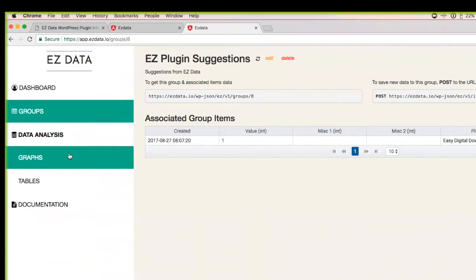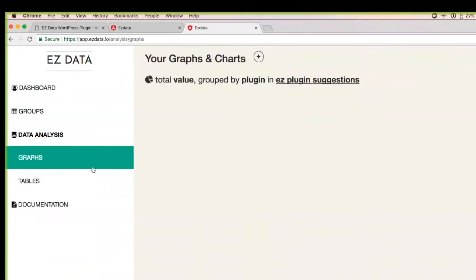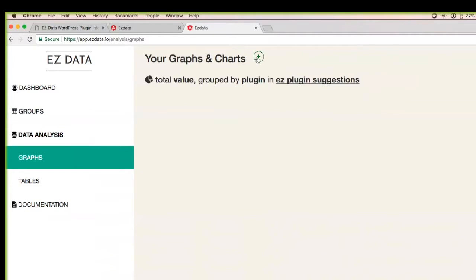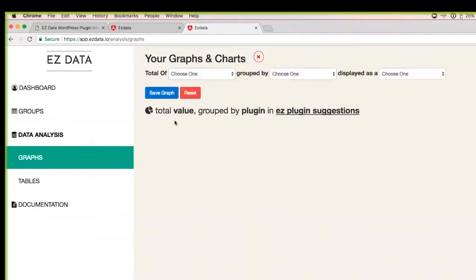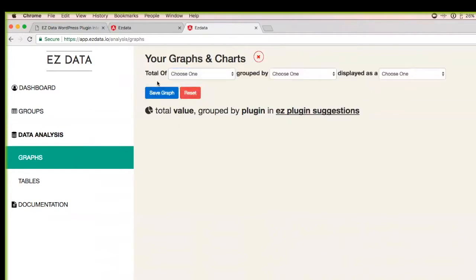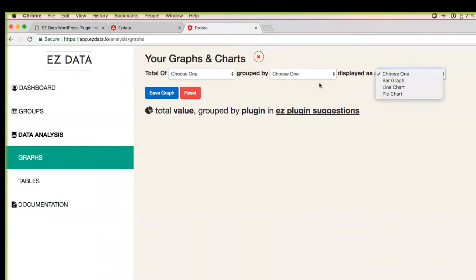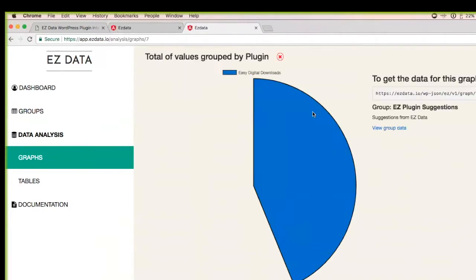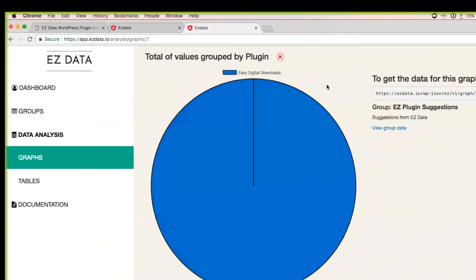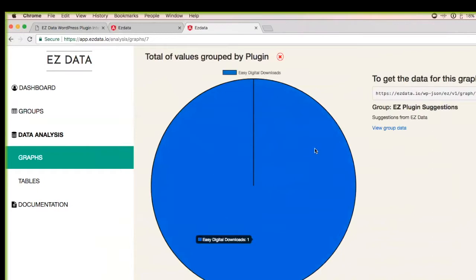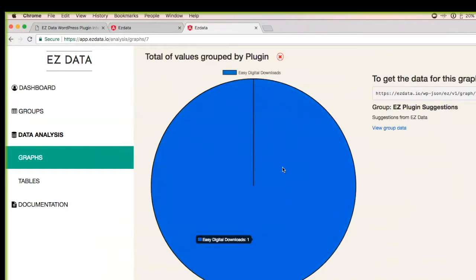Data analysis right now is twofold. We have graphs, which basically every time you create a graph, it's I want a total of X group by Y displayed as one of these options. I'm going to be adding more chart types shortly. Just to give you an example, total value group by plugin for the easy plugin suggestions. This is one recommendation was put in and it was for easy digital downloads. So I created a pie chart. And eventually, as more people start suggesting plugins for me to integrate with, this pie chart will start showing all the plugins based on how many have been suggested.